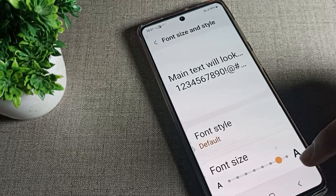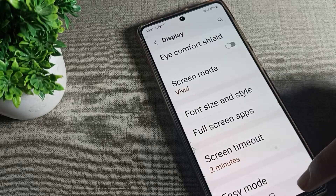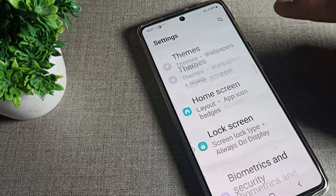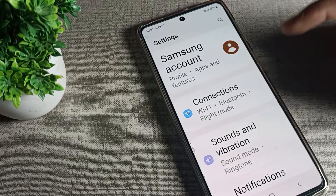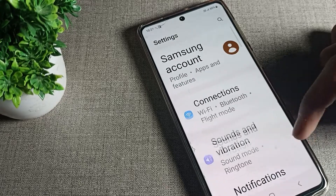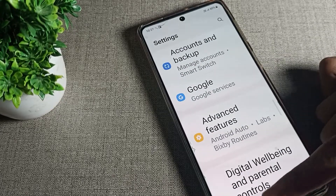You can change the font size from here. Change it to large size, then come back and you can see your font size has changed on your Samsung phone device.